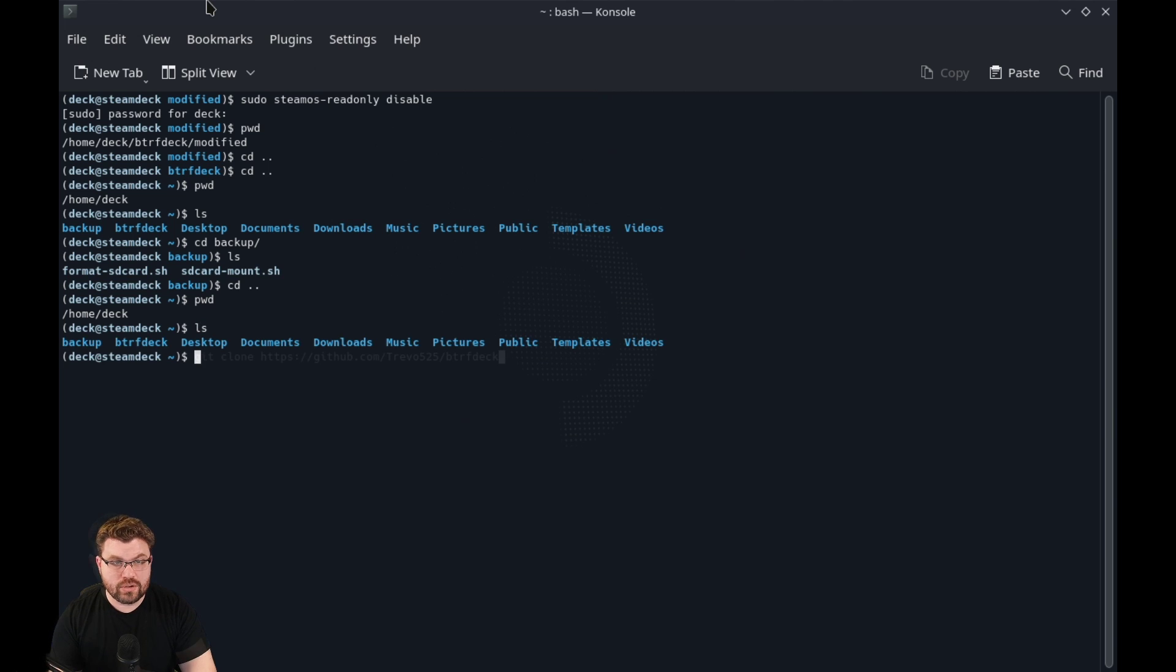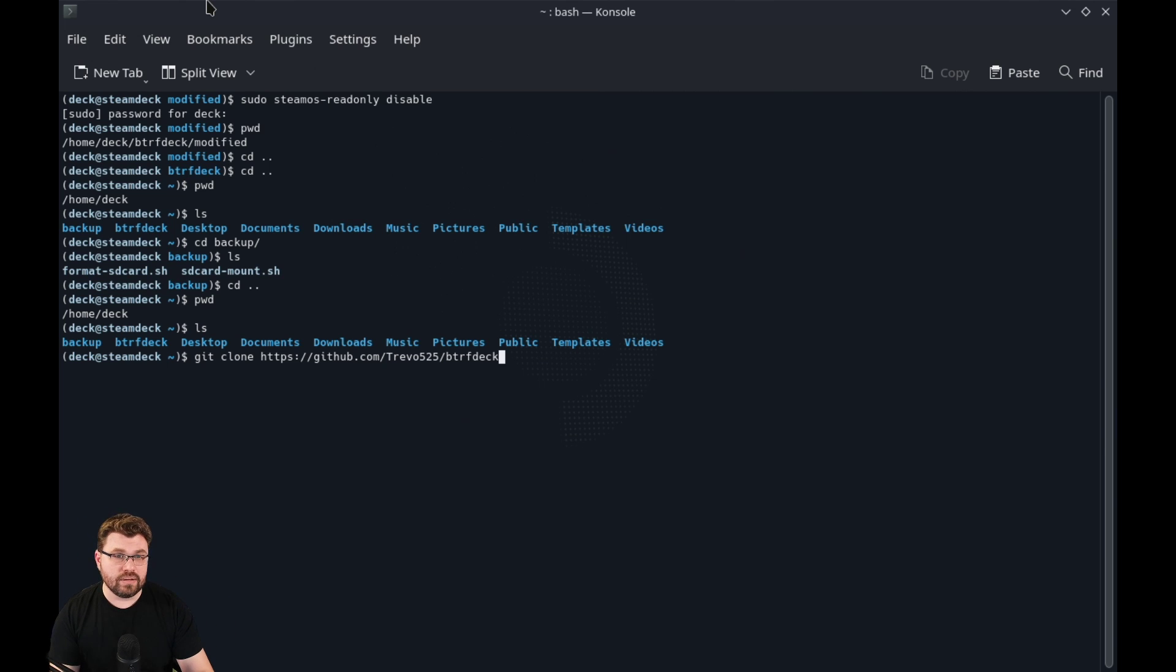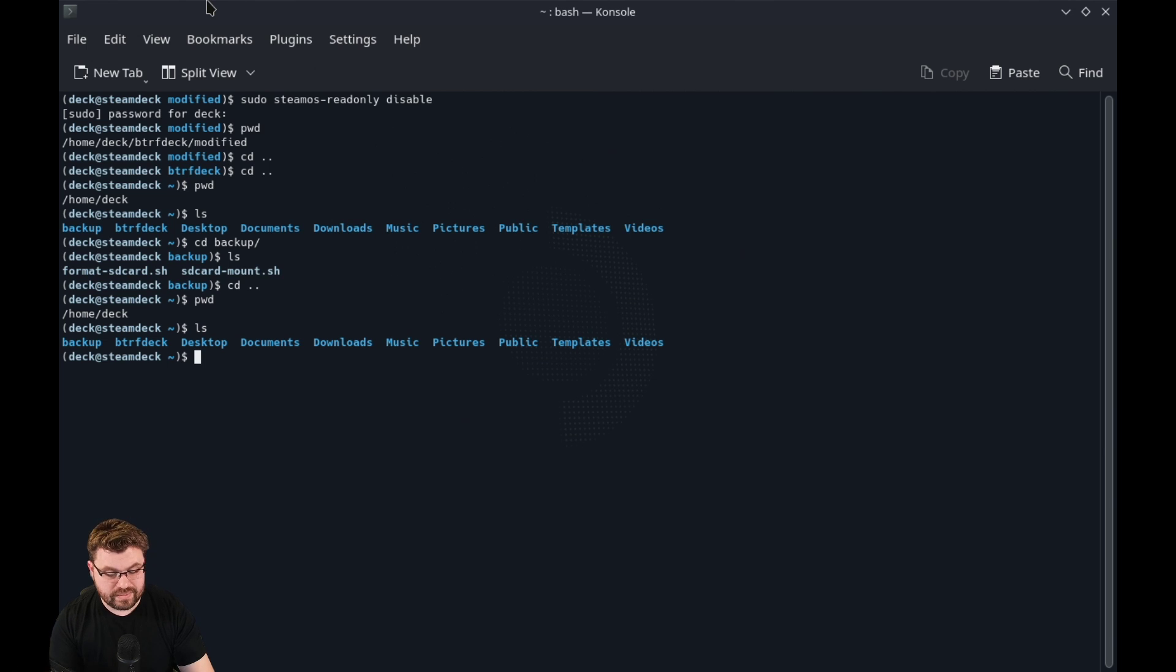If we print the working directory, you can see we're in home slash deck. When we issue this git clone from this GitHub page, it'll actually download everything for you. And that is going to be the btrfs btrf deck directory.